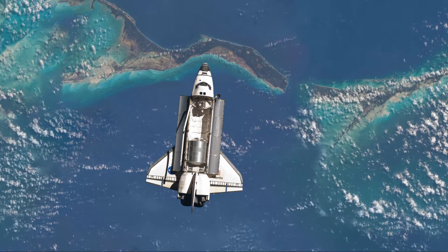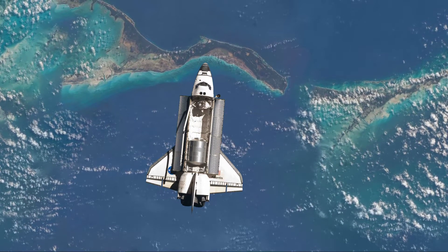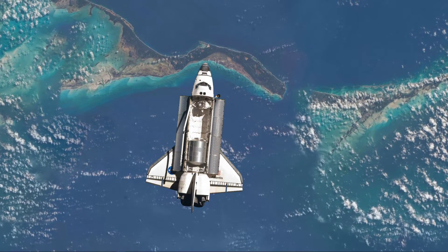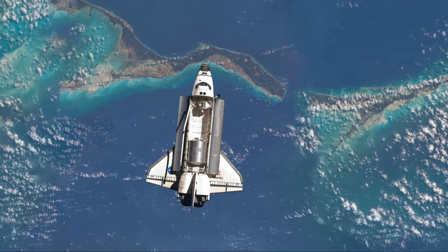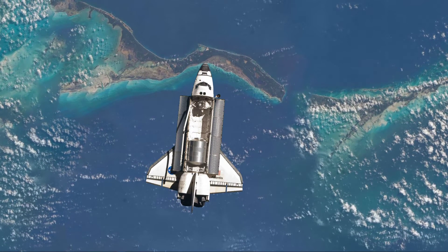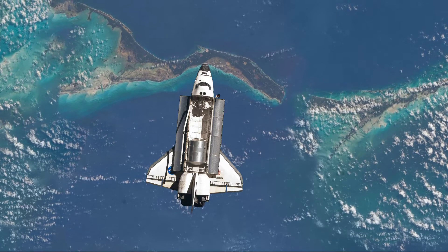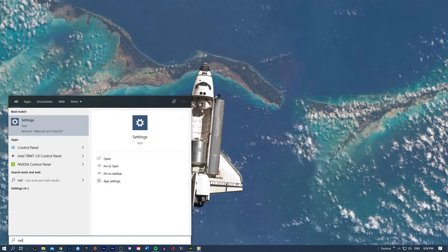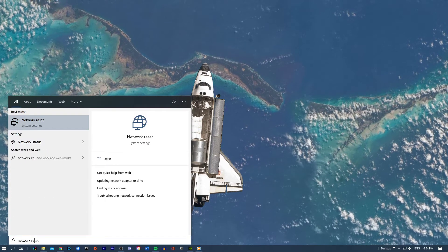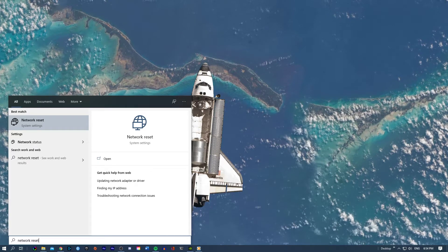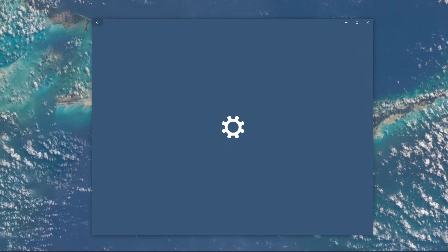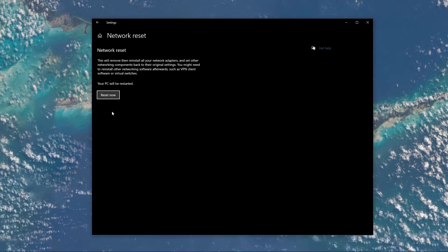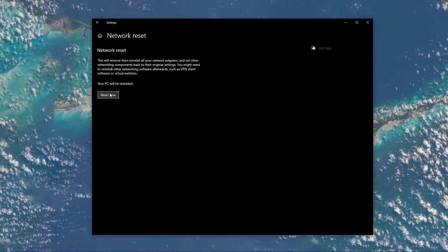This should fix the error for most of you, but in case the problem persists, then make sure to reset your network adapters and set all the networking components back to their original settings. To do this, simply search for Network Reset in your taskbar search. On this window, simply select Network Reset.